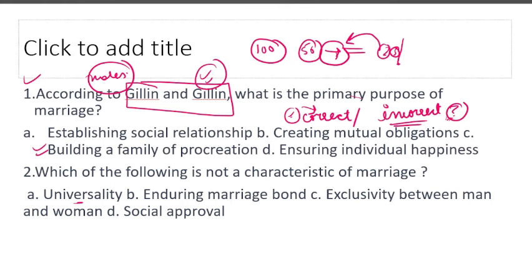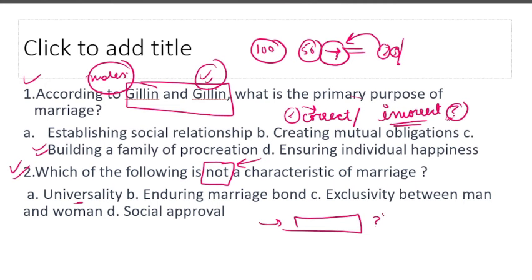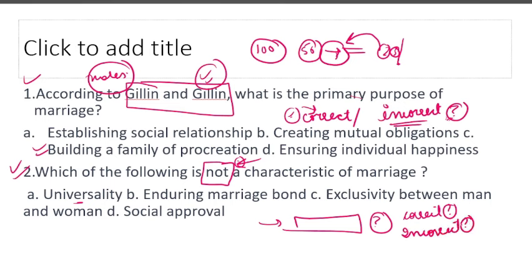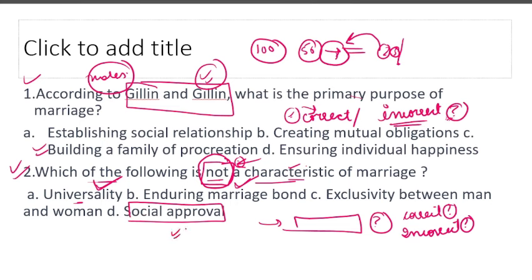Which of the following is NOT a characteristic of marriage? Notice the 'not' keyword — sometimes when we attempt questions quickly, we miss these keywords and get the wrong answer. Usually questions ask which is correct, but here it asks which is incorrect. Universality is a characteristic of marriage — it is a universal institution. Social approval is also a characteristic of marriage. Now, exclusivity between man and woman means one man and one woman — that means monogamy.